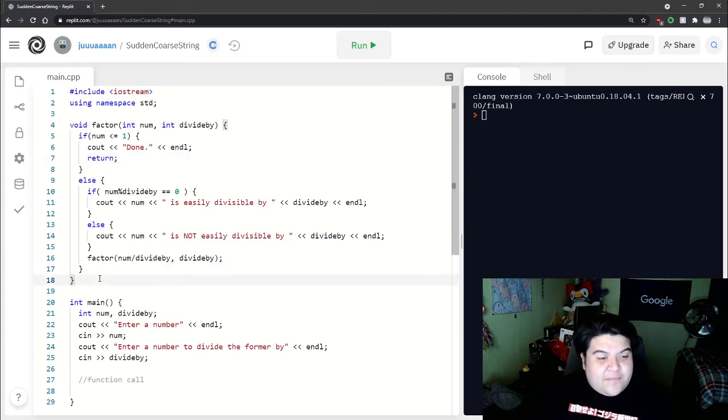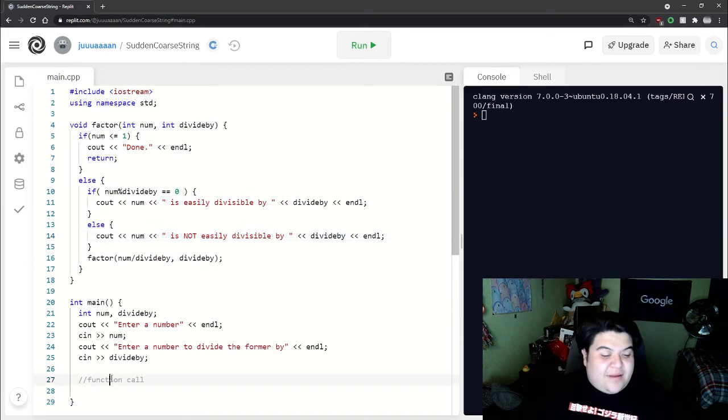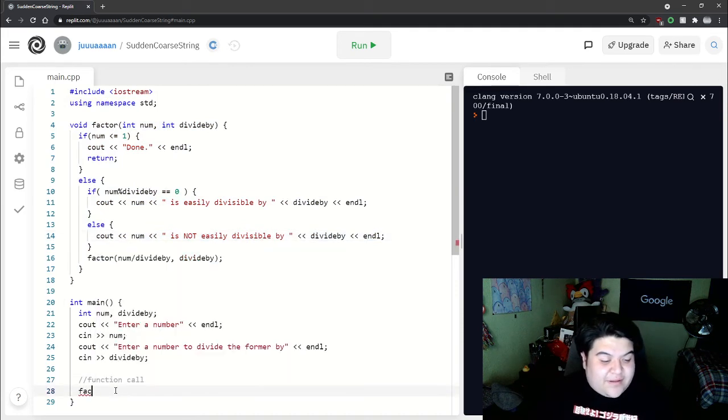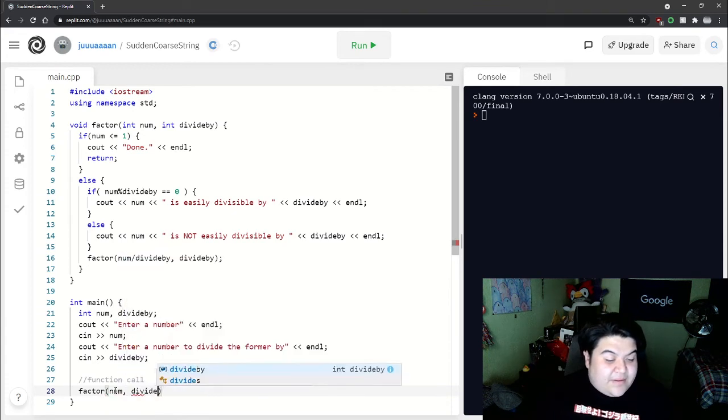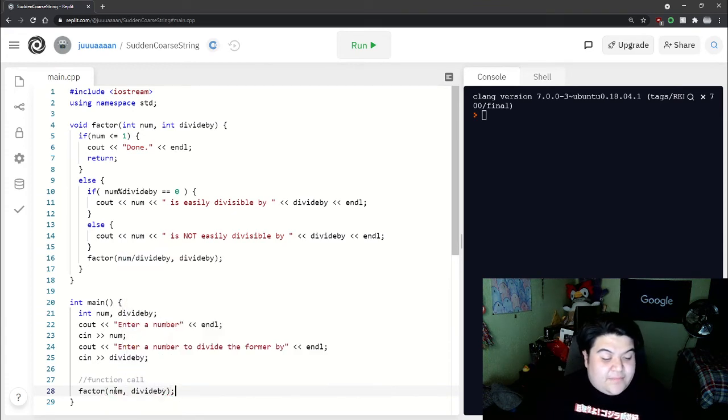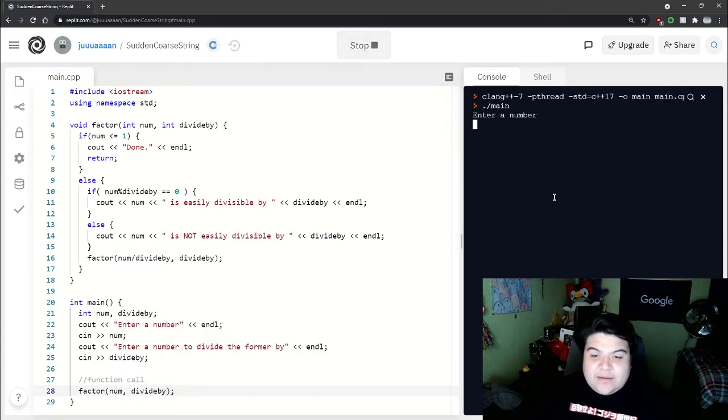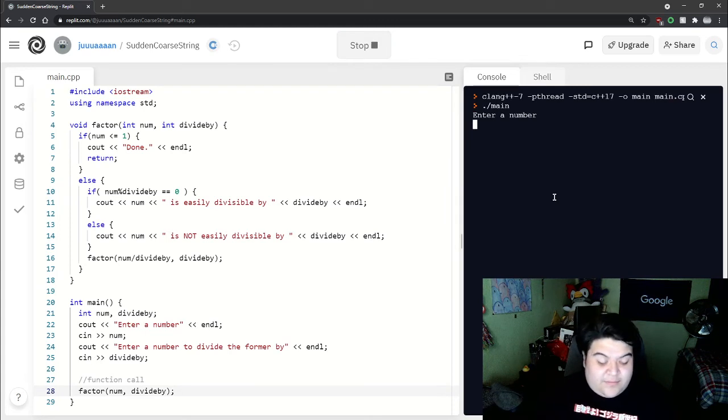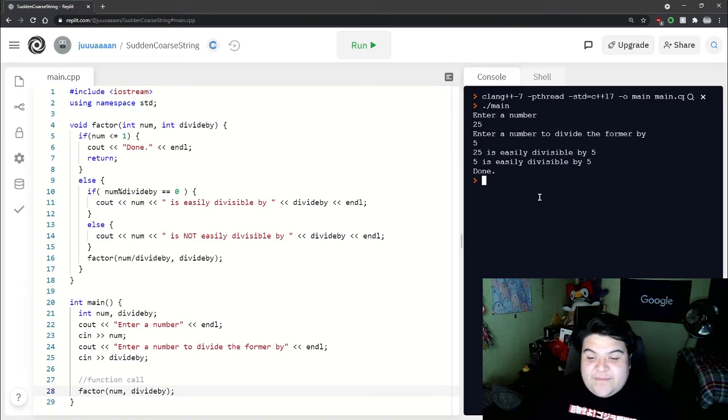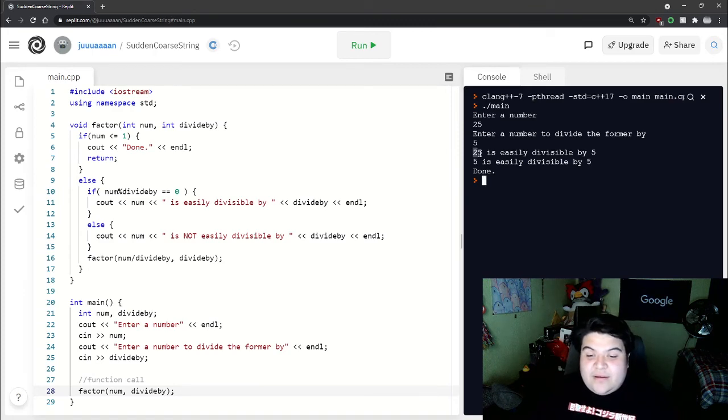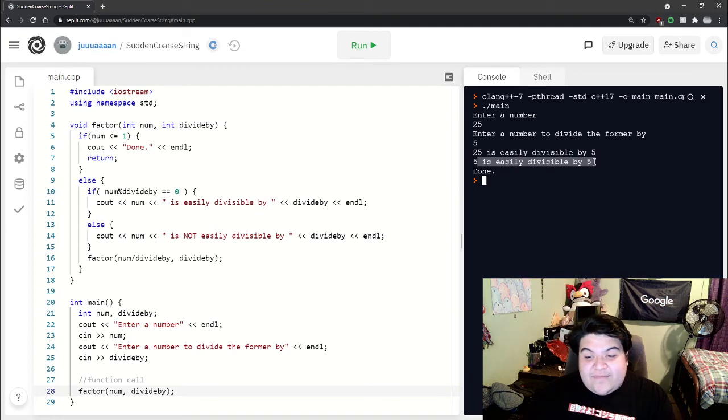That's all we would have to do for a recursion function basically. Now all we would be left to do is say factor, pass in num and divide by. I think we can give it a try. If we go back to what we were talking about before, 25 and 5, we see 25 is easily divisible by 5, 5 is easily divisible by 5, and then we reach our base case, which is done.